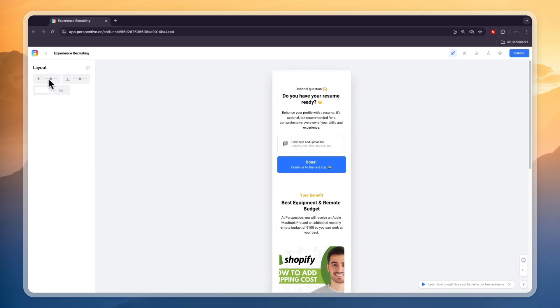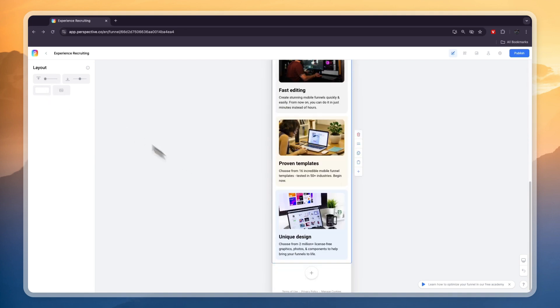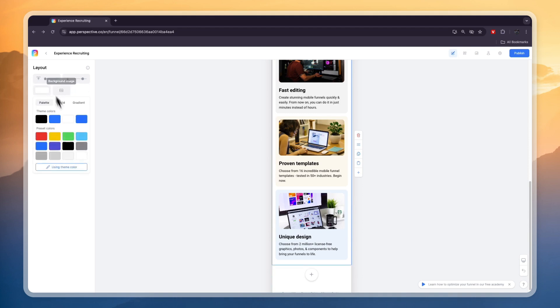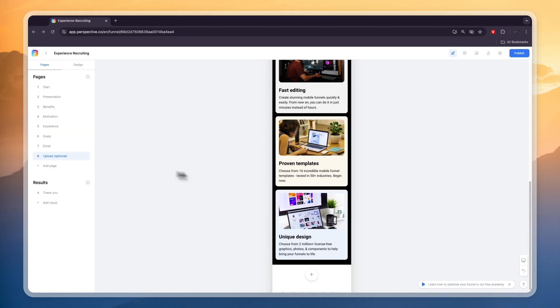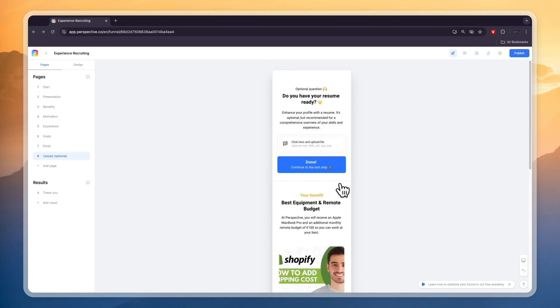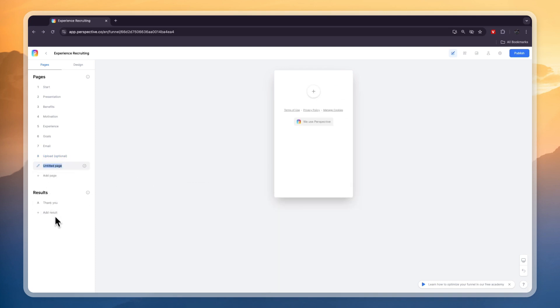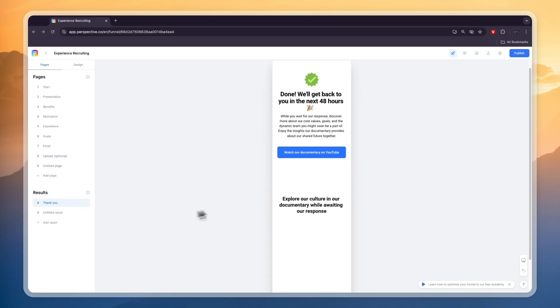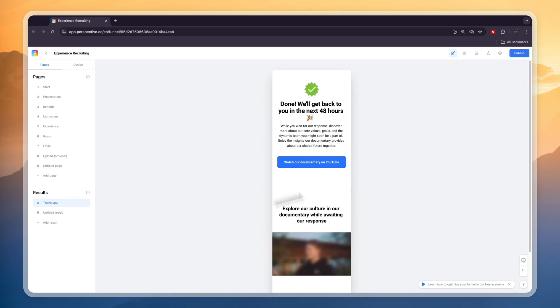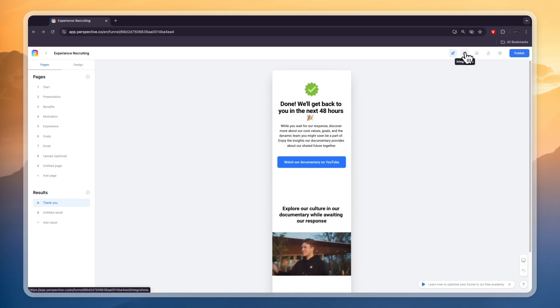The funnel builder is really easy to use and you can just drag right here in order to change what everything looks like and change any background colors and stuff like that. The funnel builder shouldn't be too hard to figure out, it's super easy. You can also add different pages, different results, and you can see this is the thank you page.